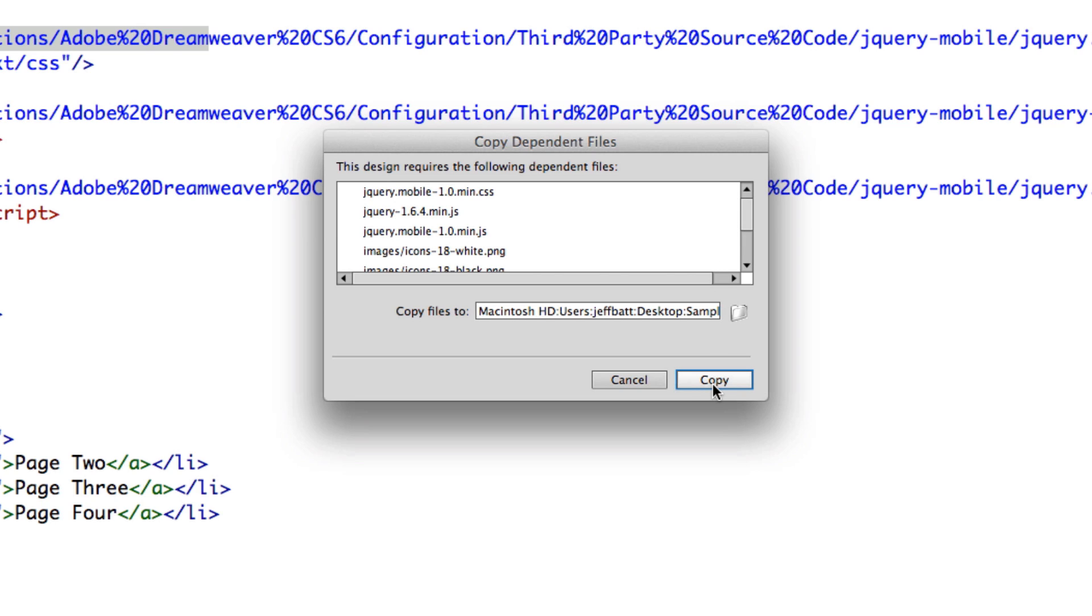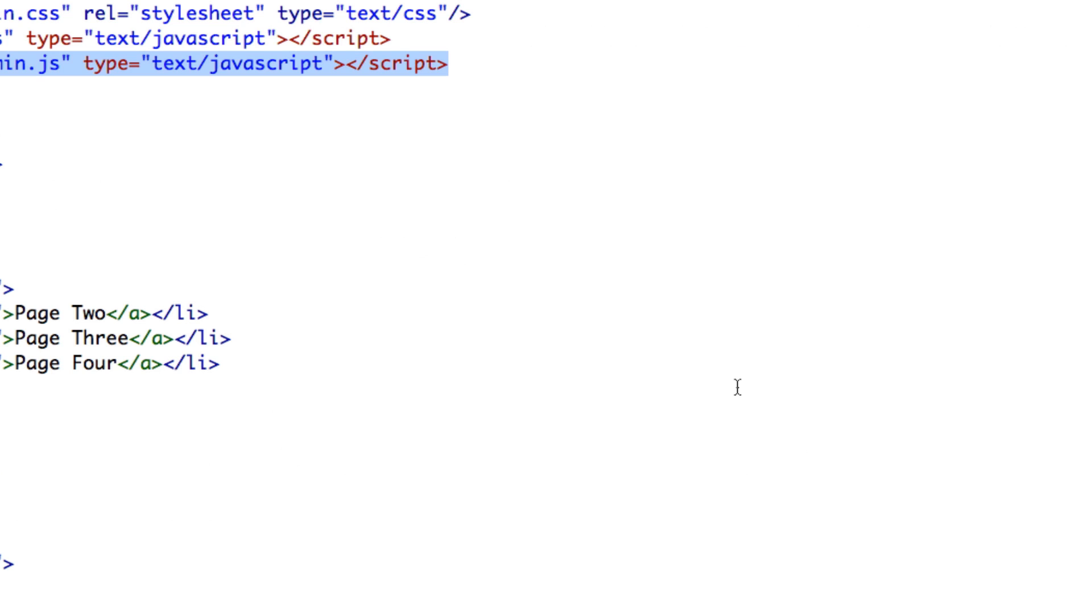And because I want it to be local, so when I move these files from one location to another, all of what I need is inside of that folder, I'm going to go ahead and just click on copy.